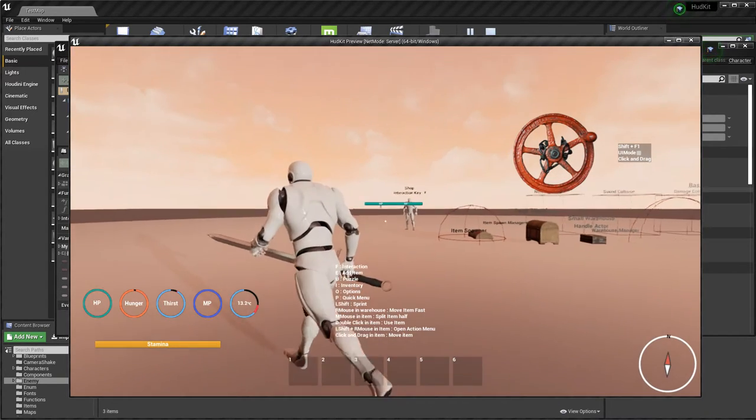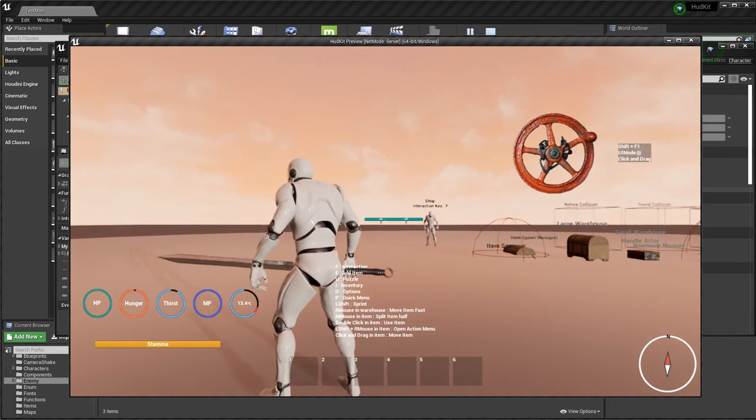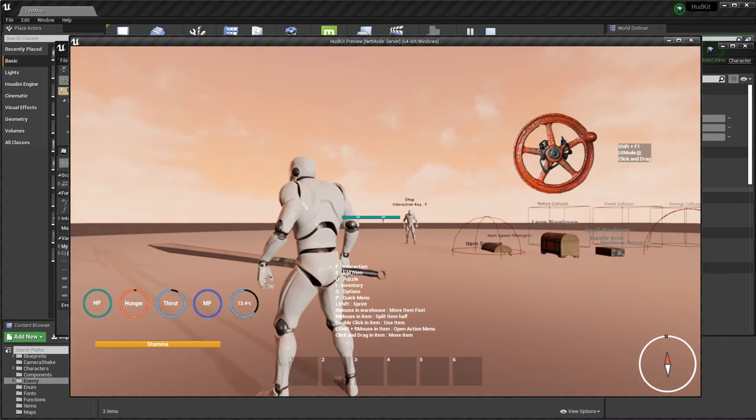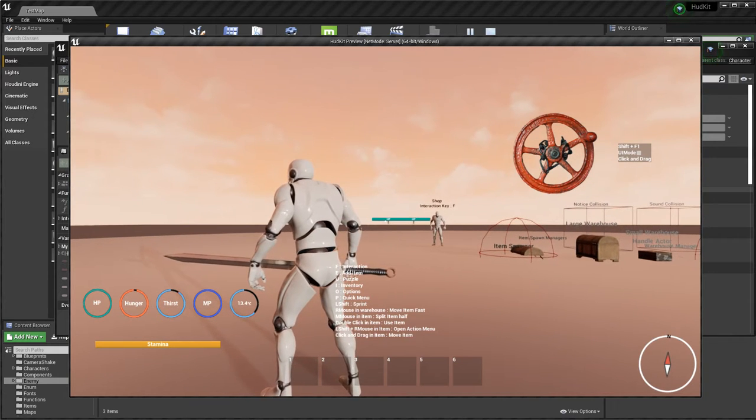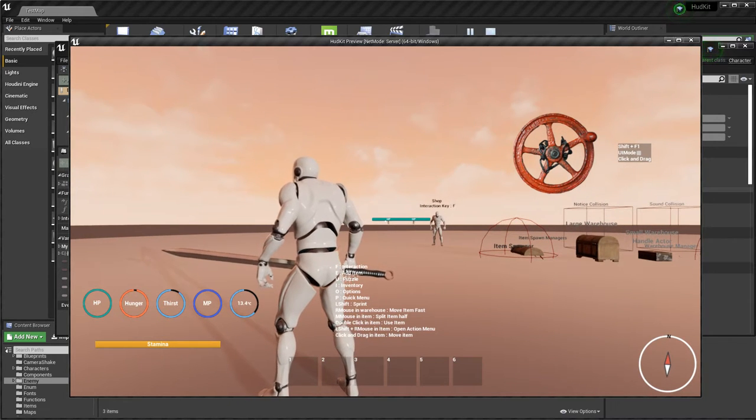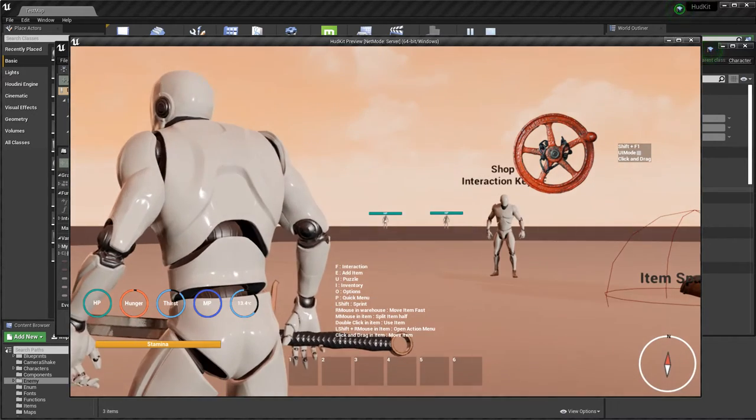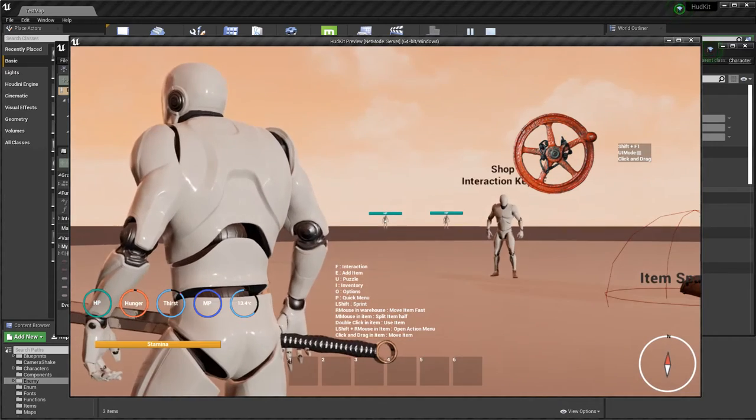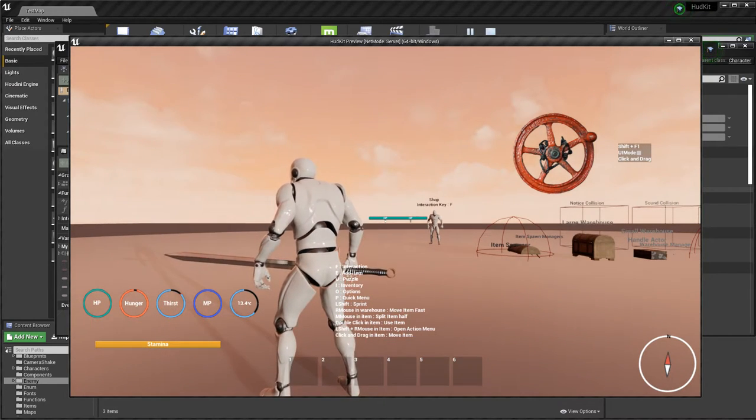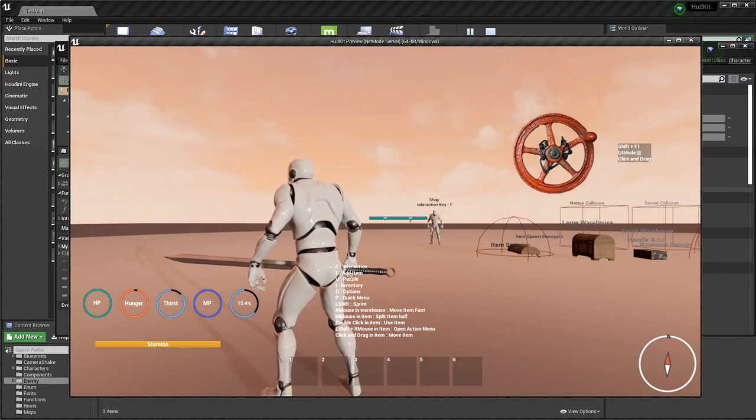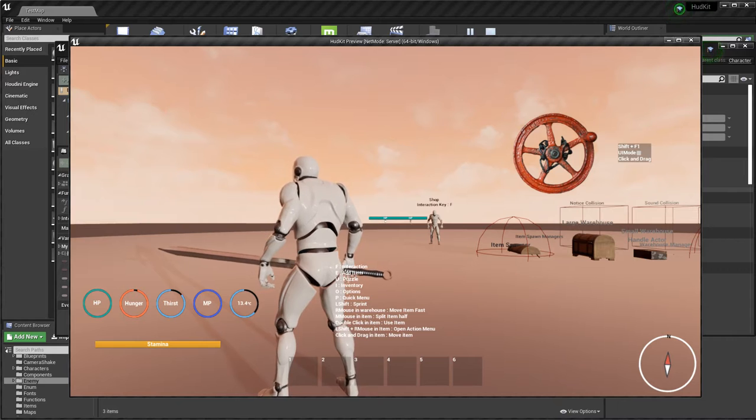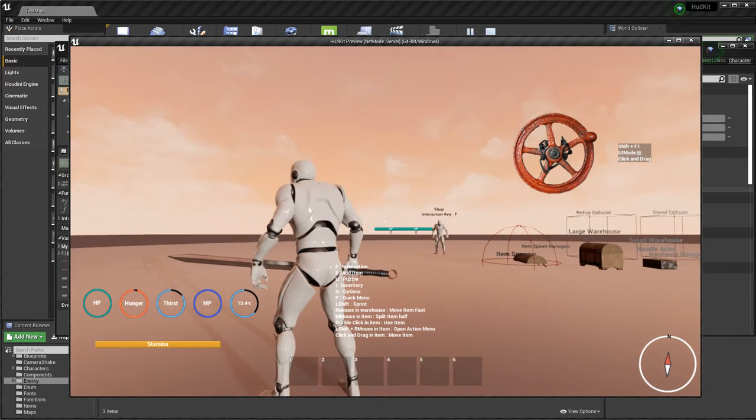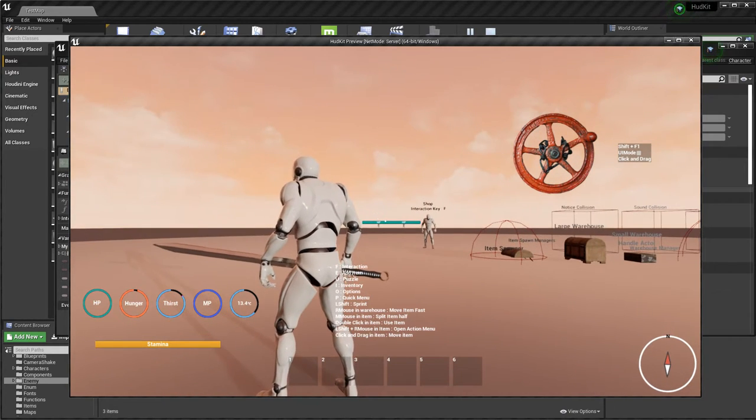Currently there are two enemy characters. These two enemy characters can be auto targeted like this. The basic system of auto targeting is first when you press the mouse.